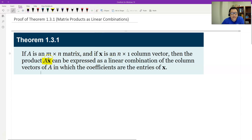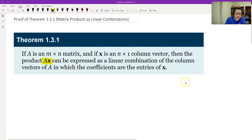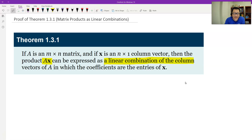By the definition of matrix multiplication, A times x is possible, and so what we get is a column vector. This column vector can be expressed as a linear combination of the columns of A.